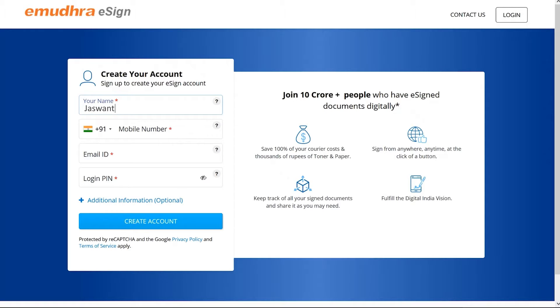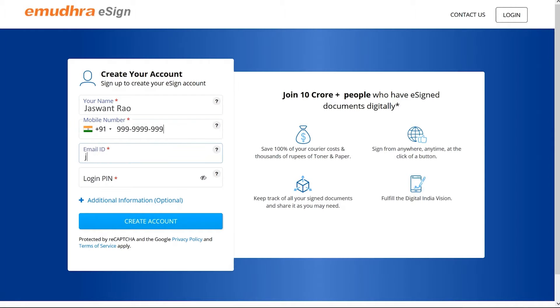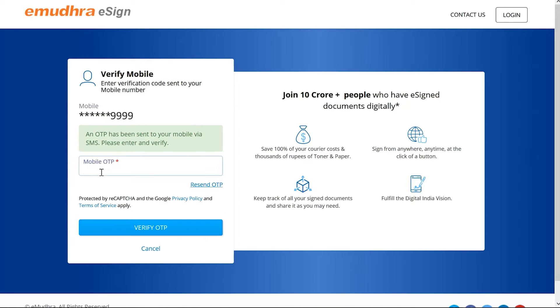Enter your full name, mobile number, email ID and set a login PIN. Now click on 'Create Account'. Enter the OTP sent to your registered mobile number and click on 'Verify OTP'.